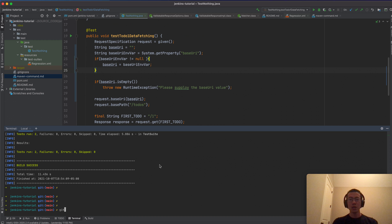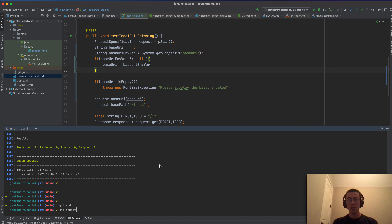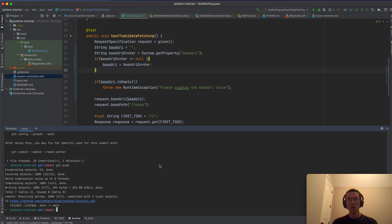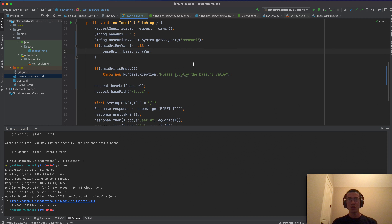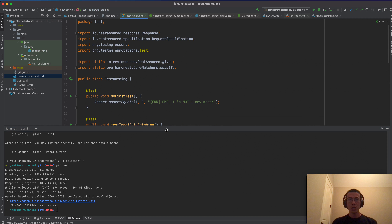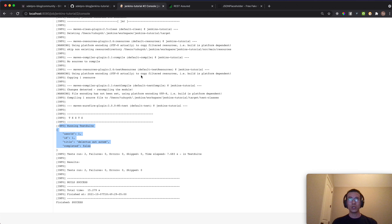I commit this with the message 'updated the base URI environment variable' and then 'git push', so it's now on the main branch.